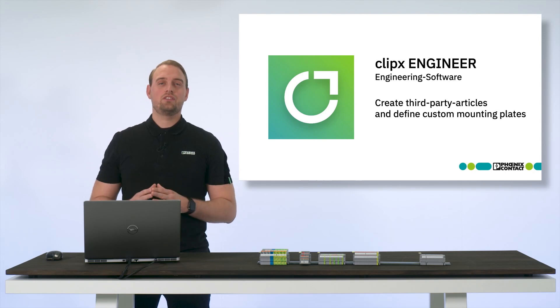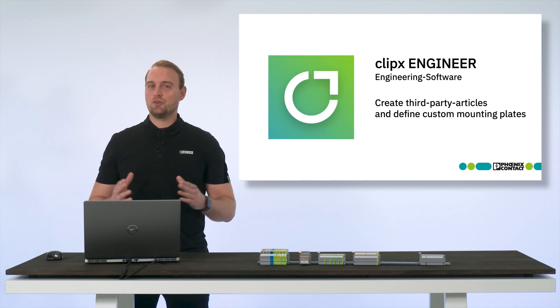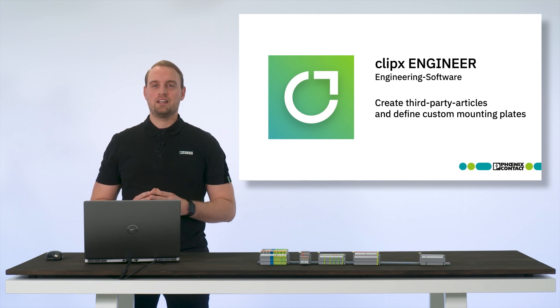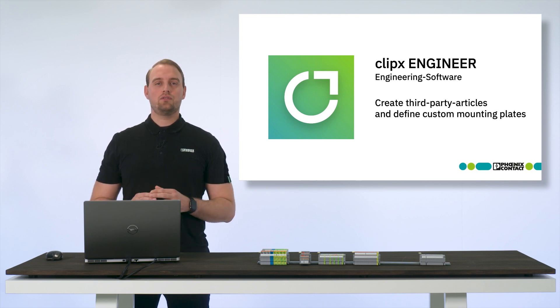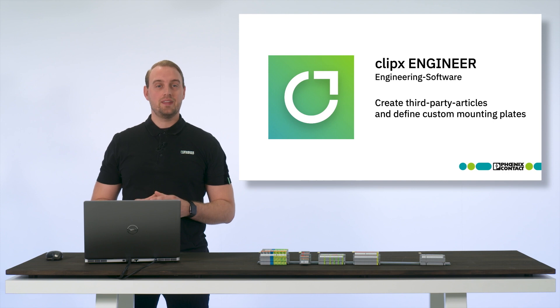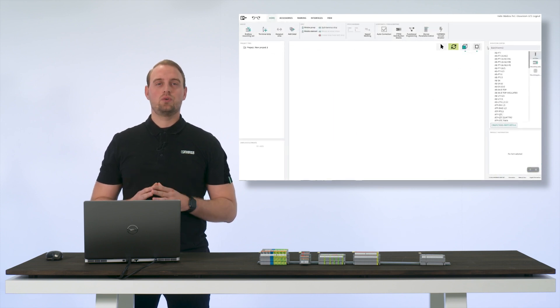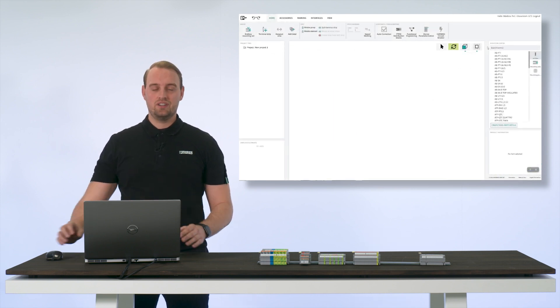With the engineering software ClipX Engineer, you can not only access all Phoenix Contact products but also insert third-party articles that are necessary for your control cabinet planning. Today we will check how this works out.